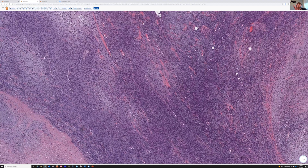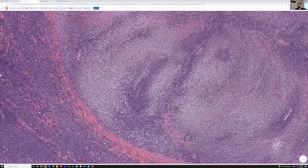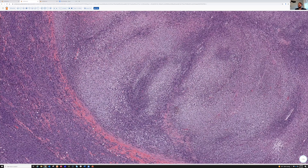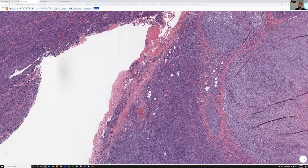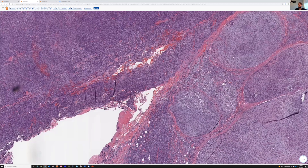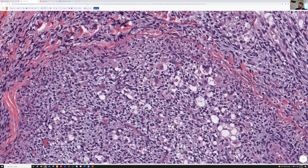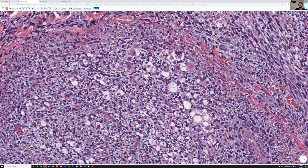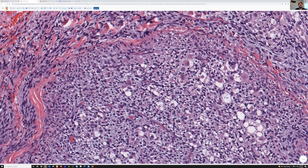Here is more of that marbling with the myxoid area — a really great example of that. And I suspect this one may have a little area of rhabdomyoblastic differentiation. See these big pink epithelioid cells? I suspect these would be positive for Desmin and myogenin — these are probably rhabdomyoblastic differentiation in an MPNST. When we see that, we call that malignant triton tumor.